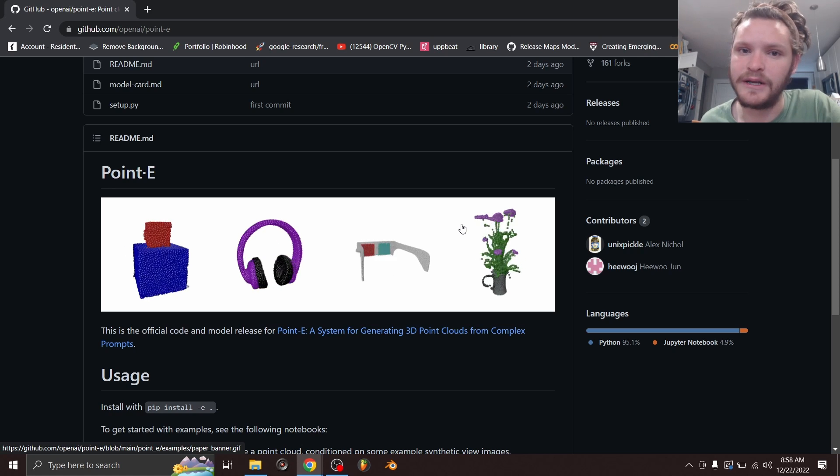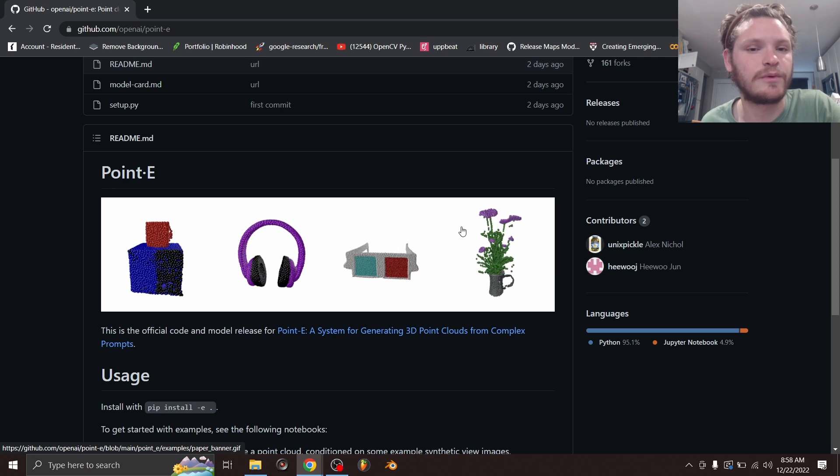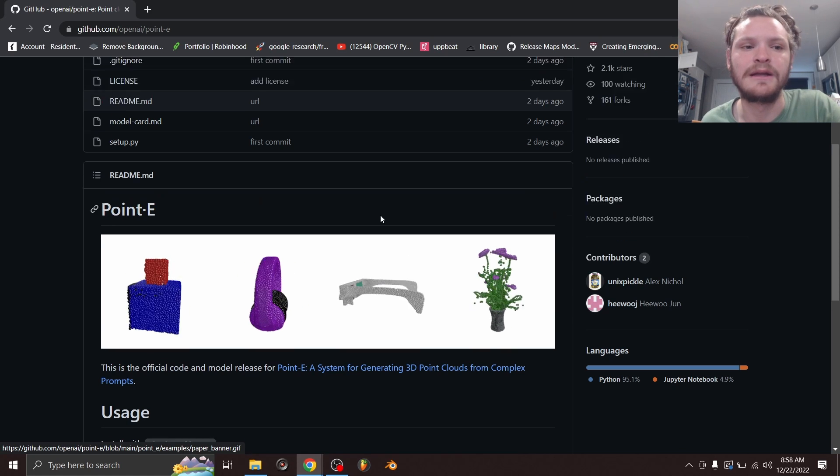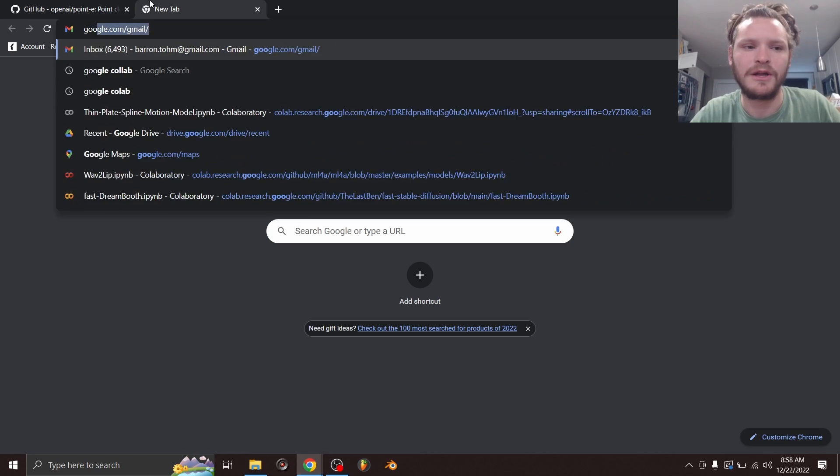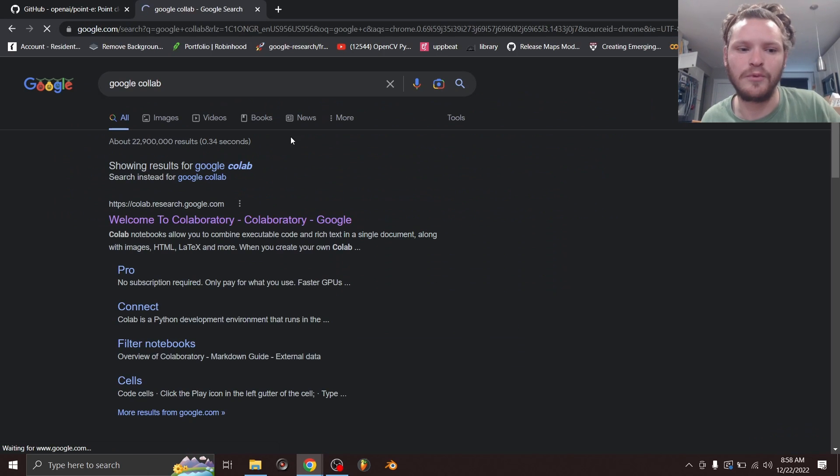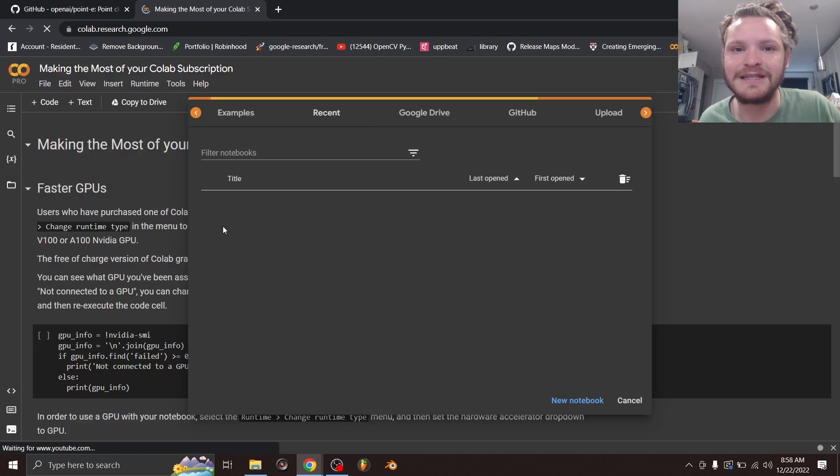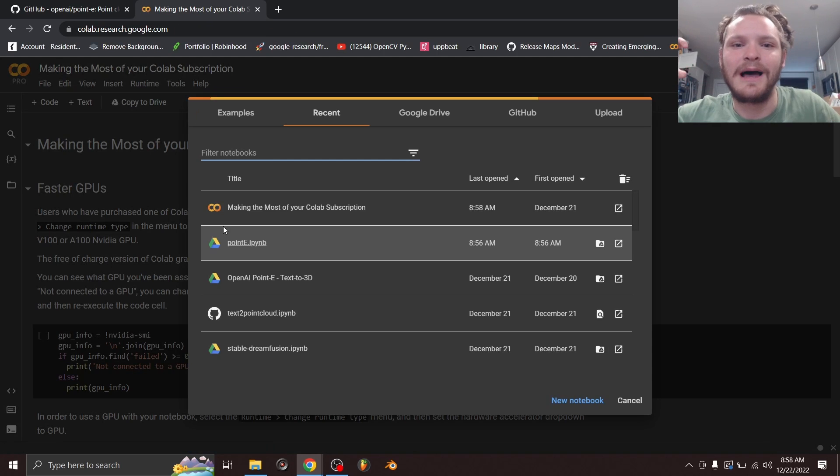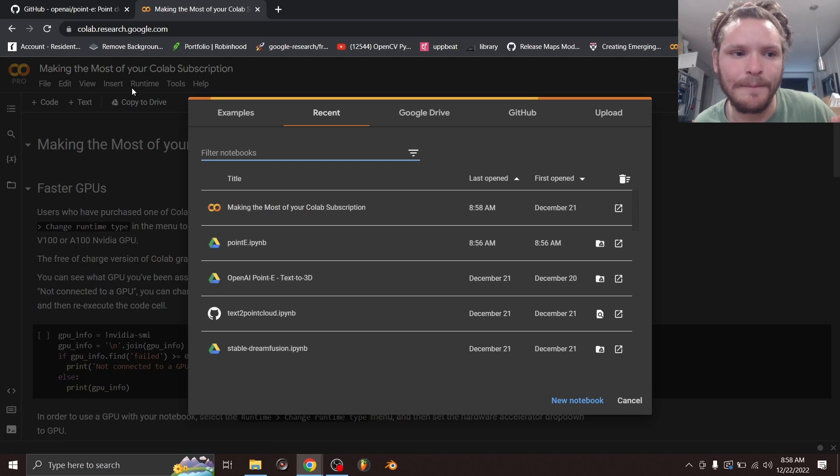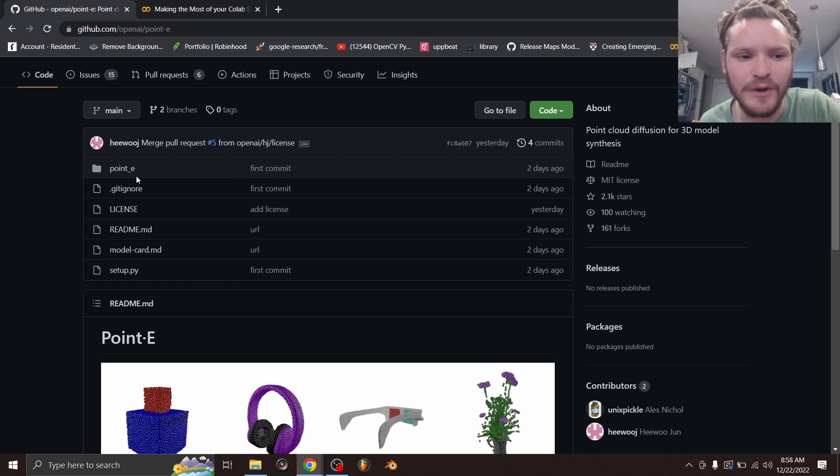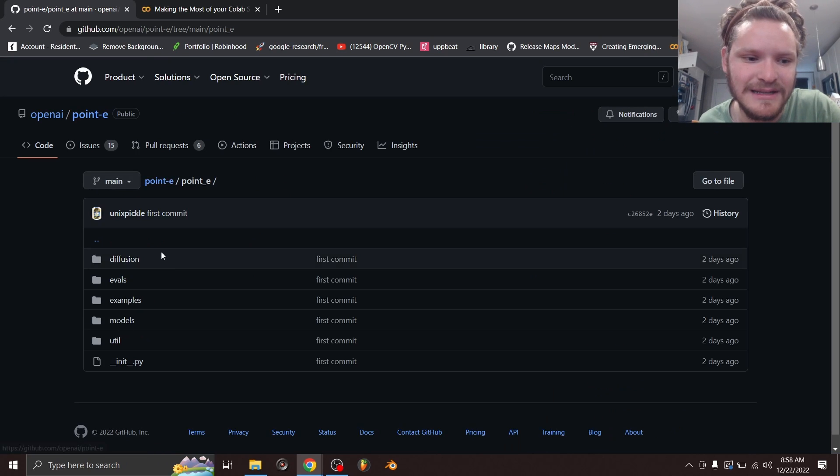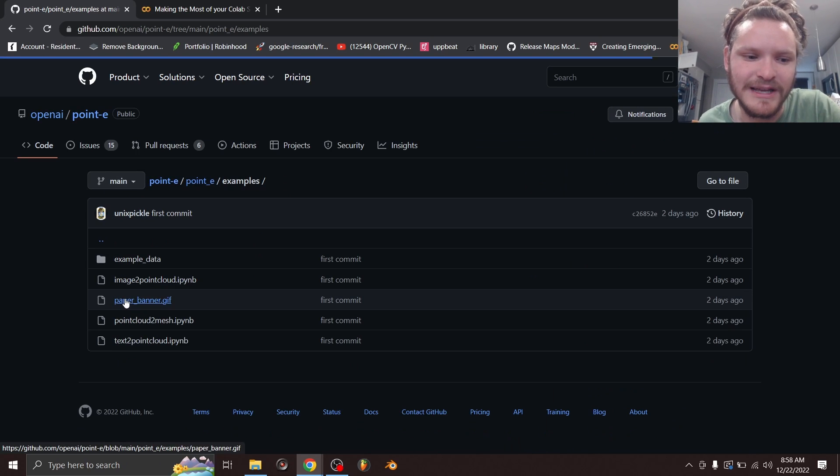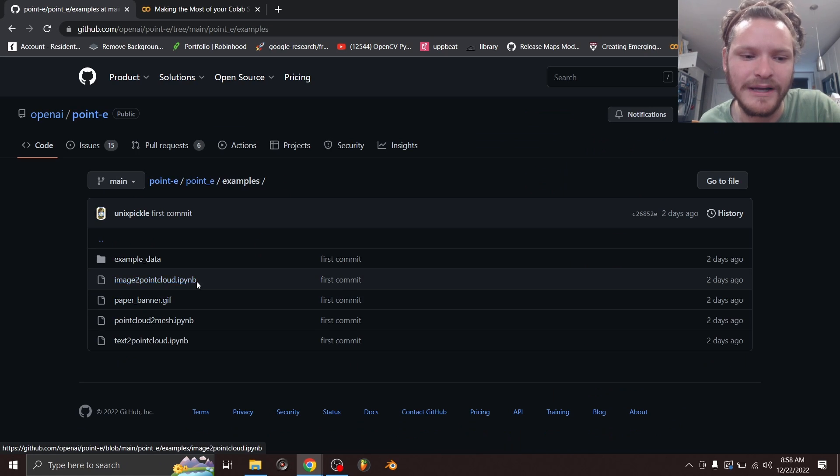No, we're not going to run it locally with all this Python code, we're going to do something in the middle. So what I'm going to do is I'm going to open up Google Colab, which if you haven't heard of it, don't worry, it's basically Google's let me run code online platform. And the cool thing about this is if we go into this code, you go into point-e, you go into examples, you're going to see a lot of something called IPYNB files.